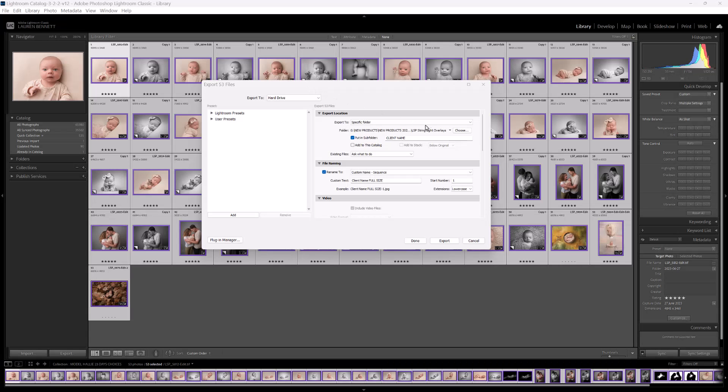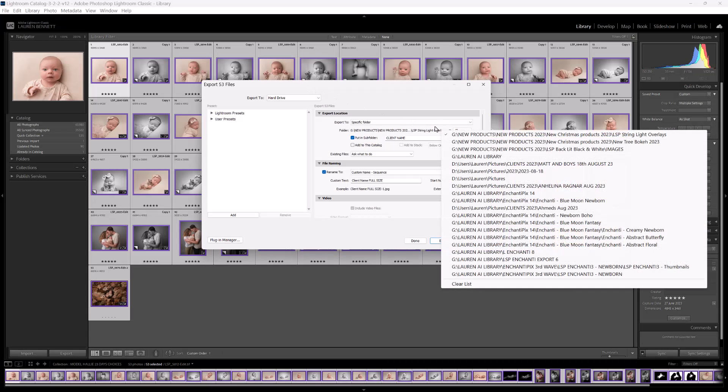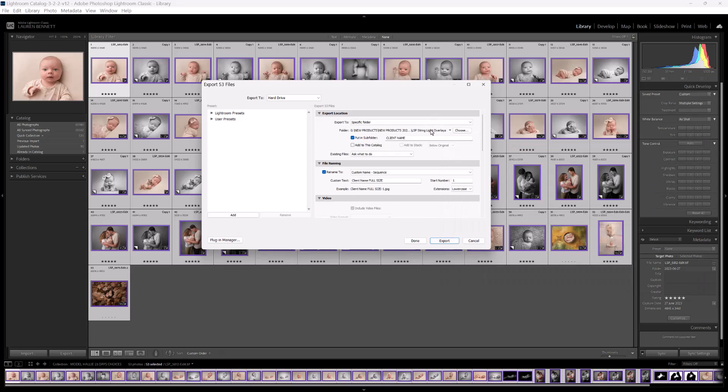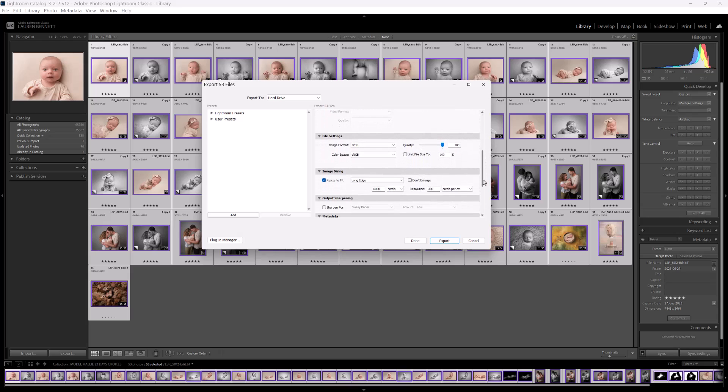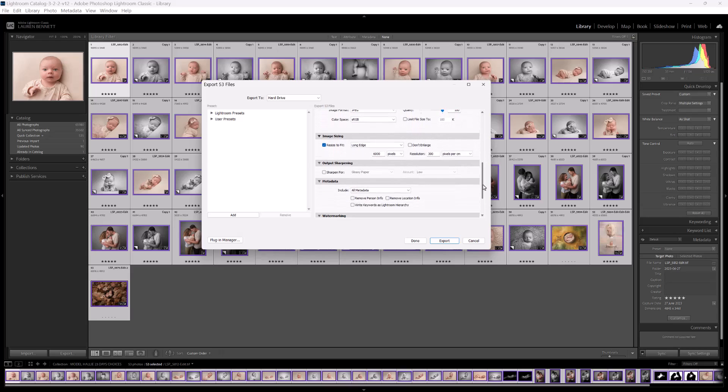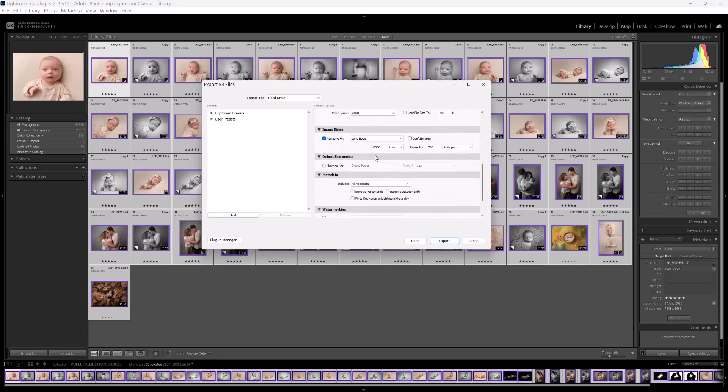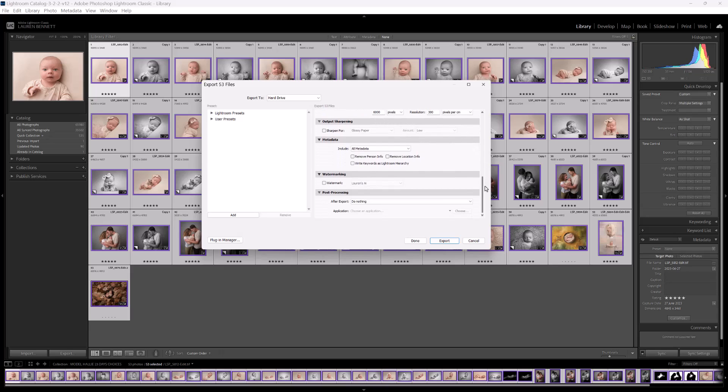You would choose the location of your client's images, where they're going to go, subfolder, if you're going to rename them, which size you're going to be exported in. So for long edge, I would recommend at least 6,000 pixels on the long edge, and no watermark.